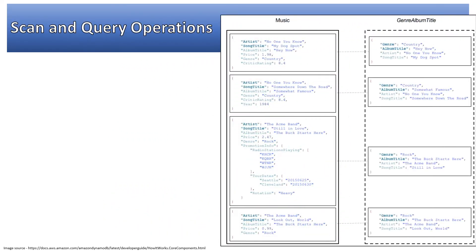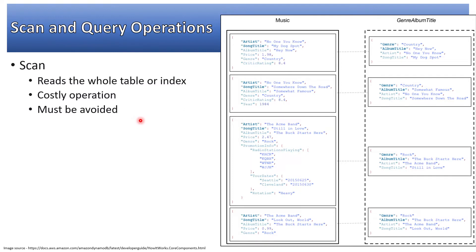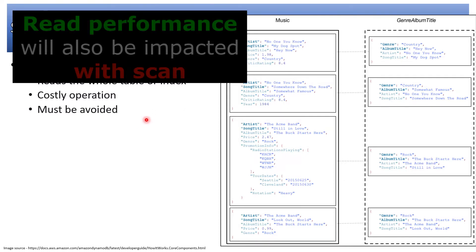Before discussing indexes, we need to understand the difference between scan and query operations. Scan basically reads the whole table or index. It's a very costly operation and must be avoided as much as possible.